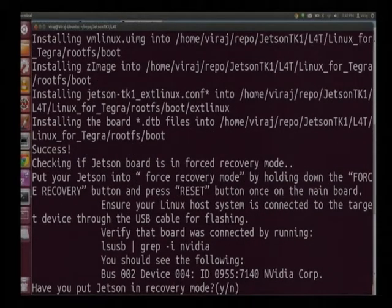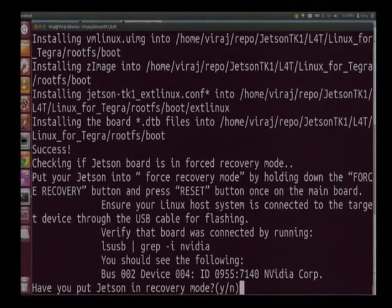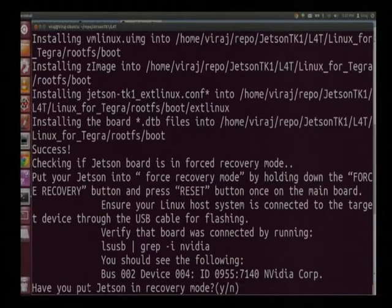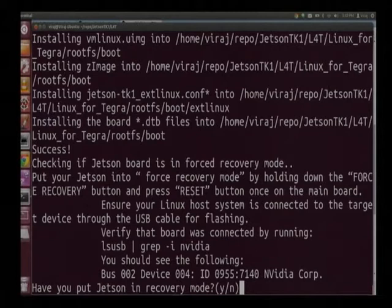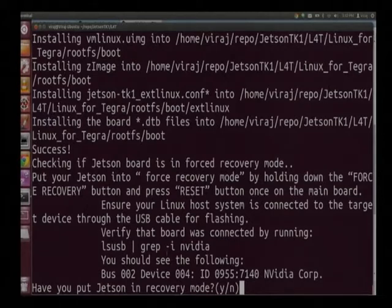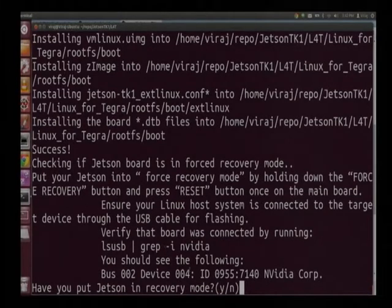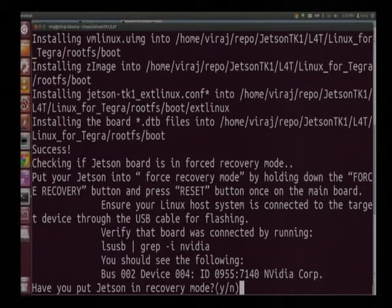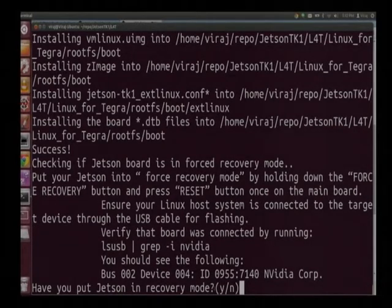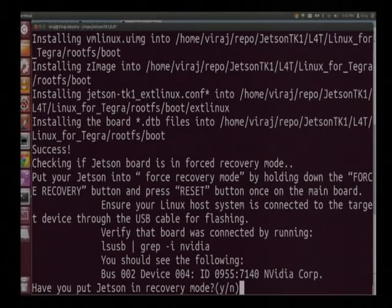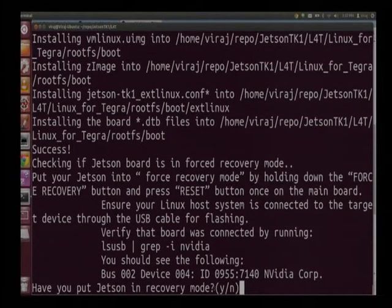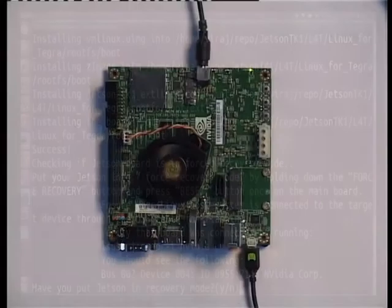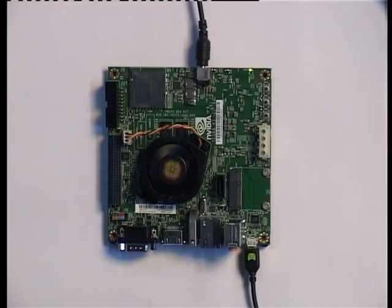The script has again asked the question and this is have you put Jetson in recovery mode. Now before answering this question let me explain what you mean by recovery mode. Recovery mode is a mode in which you can actually flash OS onto the device and there is a procedure by which you put the board in the recovery mode. Now I will be taking you back to the board and showing you how to do it.